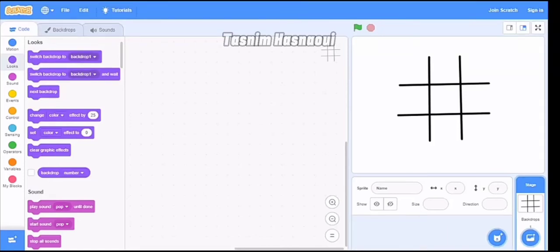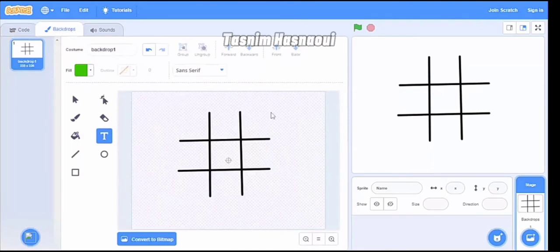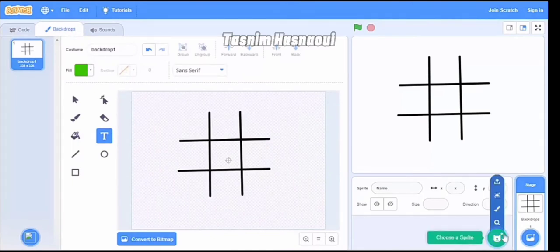Hello everyone and welcome to our channel. Today I'm going to do a tutorial about the tic-tac-toe game on Scratch, also called the XO game. I've already done the backdrop with just four lines to draw the squares, and now I have to draw sprites.